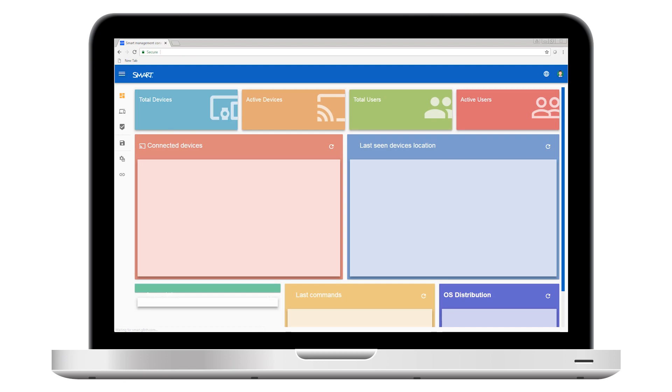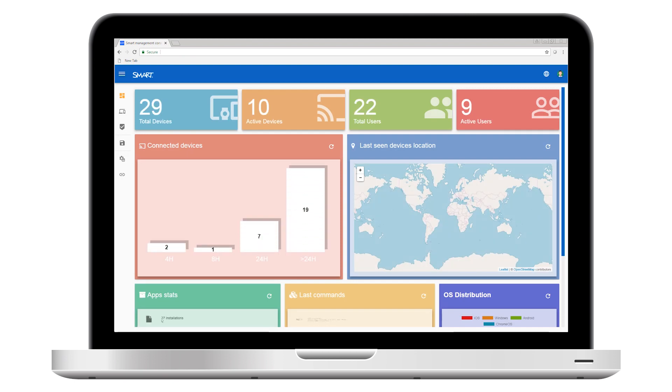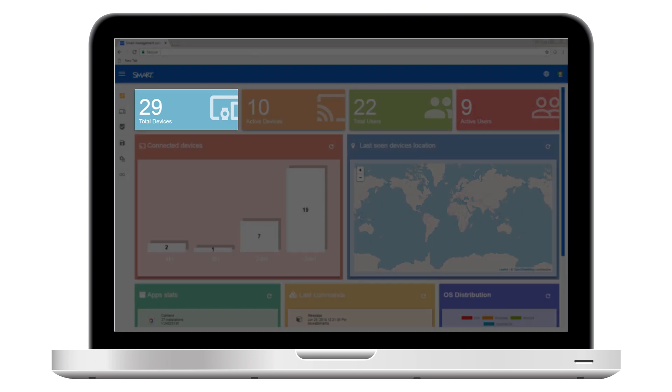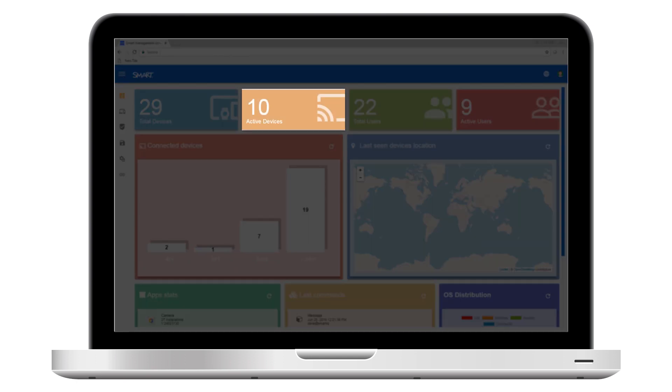After you sign in, you can see the main dashboard, which displays basic information about your account, including how many devices are enrolled and how many were active in the last 24 hours.